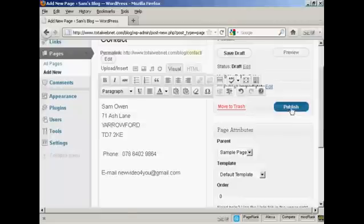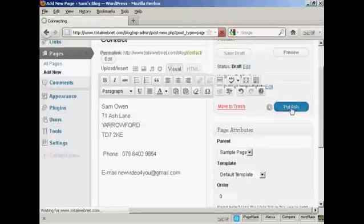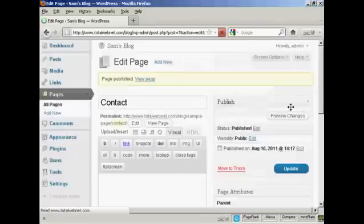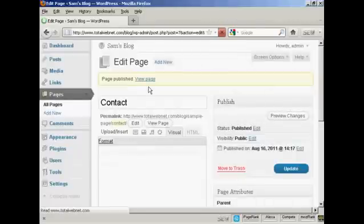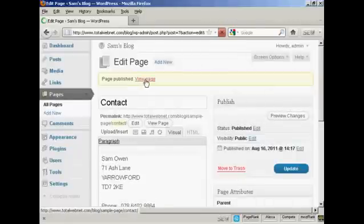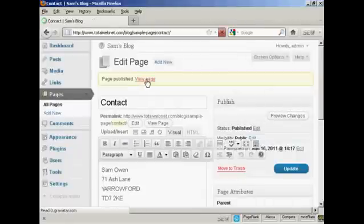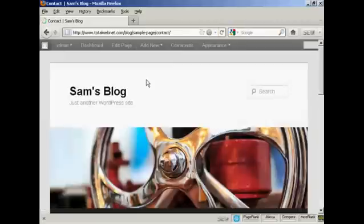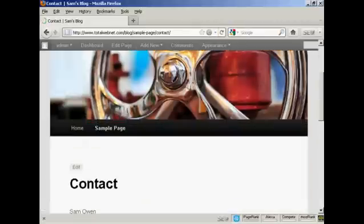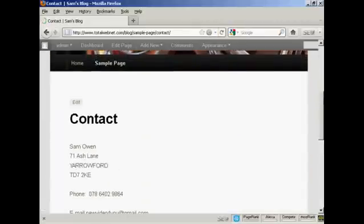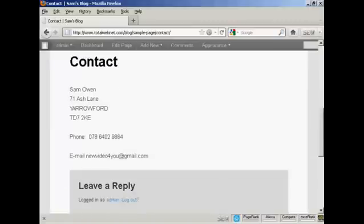And when that's all done, I can click here on Publish, and there we go — so it's published. And if I click here on View Page, you can see there we are. There's the new page automatically installed, and you can see you've got the URL here as well.